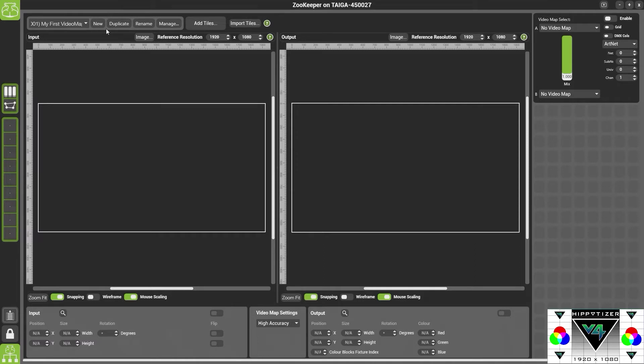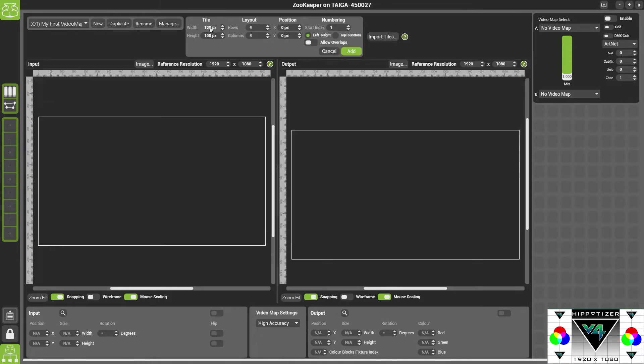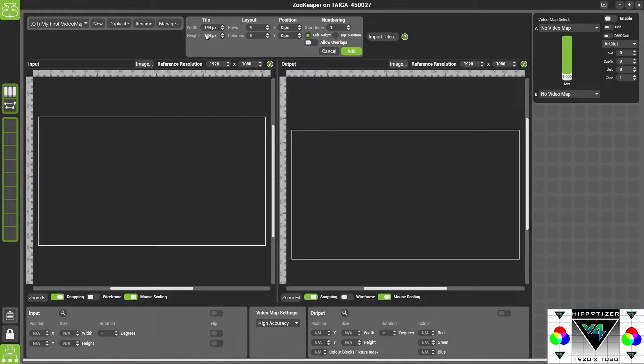The only thing that matters is the resolution of the tiles. This is information that you'll need. So the first thing we're going to do is add tiles. In here we have a choice of the resolution. So a resolution of one of the tiles might be 144 by 144. We then have the rows and the columns. So we're just going to do a 4x4 grid to start with.